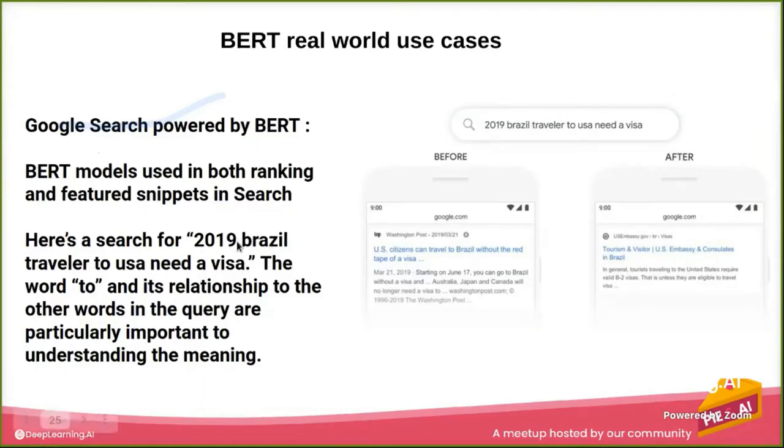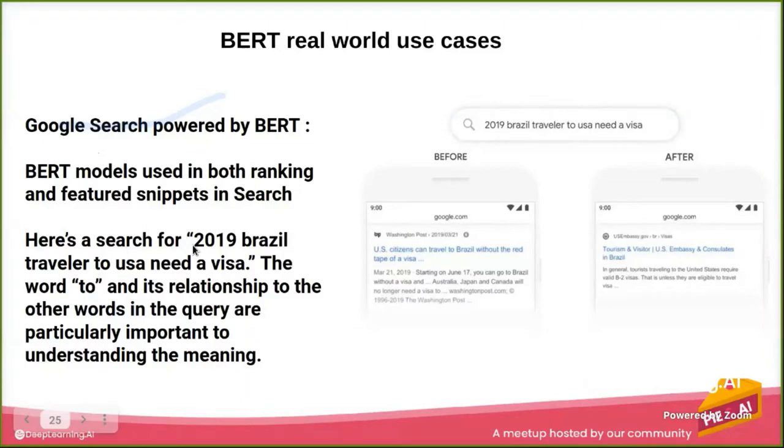So the 'to' here is a very important part, because it can flip the meaning.